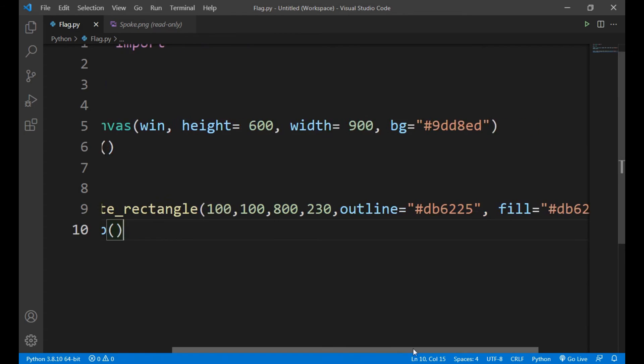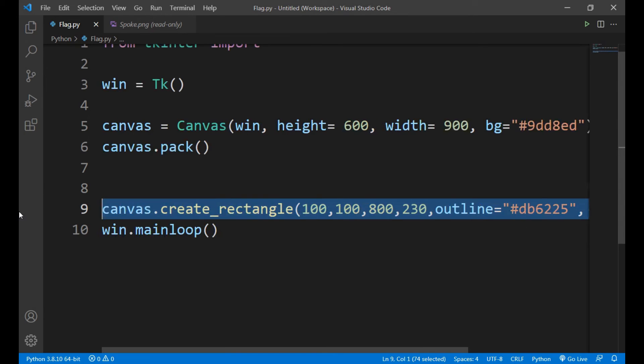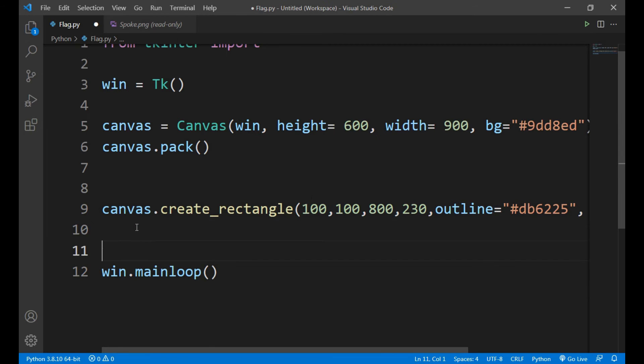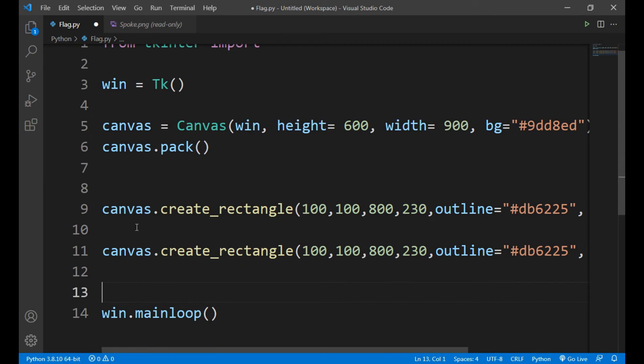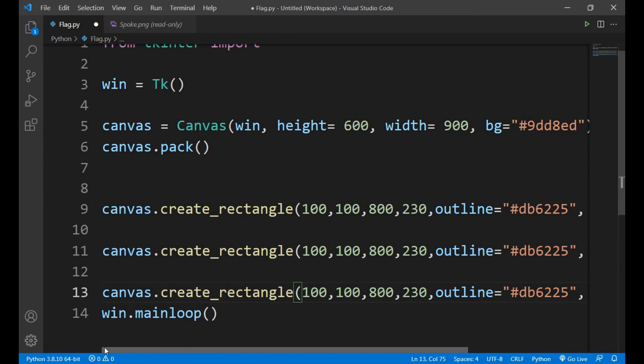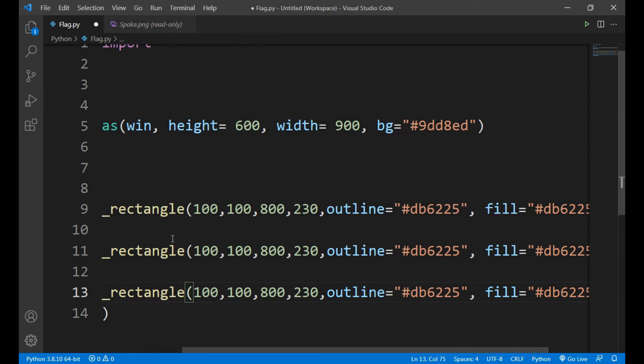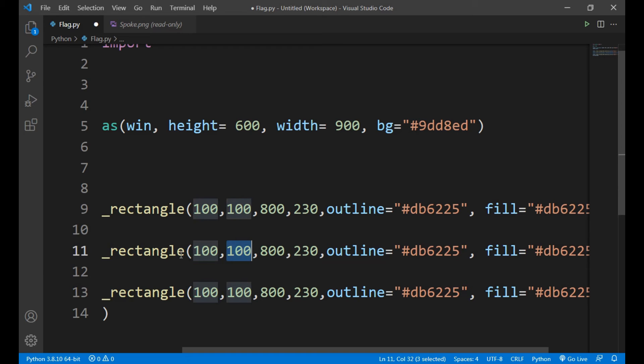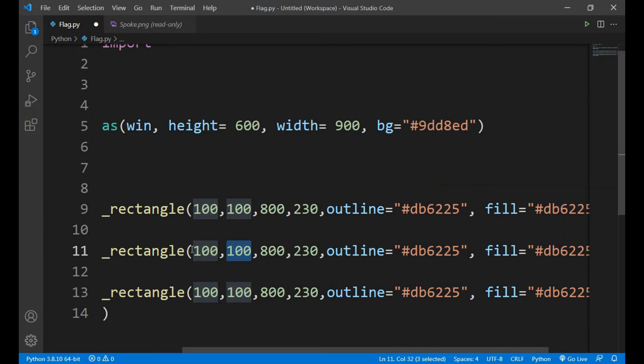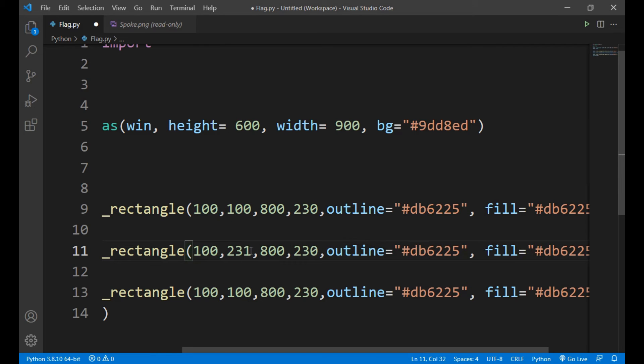Now we will make two another rectangles just like this, so let's copy this. So here we have to just change the positions. Here we will give 100, let it be 100 because the position of this will be same of the two rectangles, the x position. So let it be 100 and the y1 should be 231 because it has been ended on 230, that's why we have given it 231.